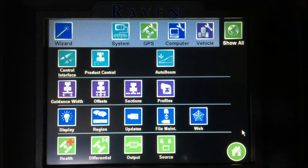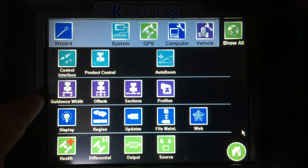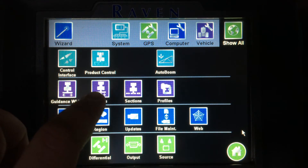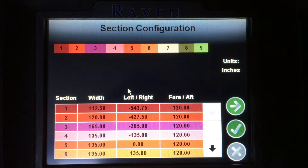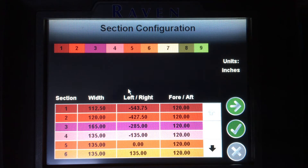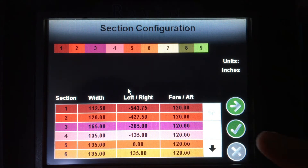This is where I enter all of my machine measurements. Just for example, I'll tap on sections, and this will list all of my sections and section widths. Note that all section widths are done in inches.